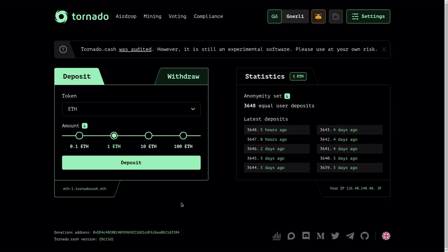In this video, I'm going to be using the Goerli testnet. To deposit, there are several options: 0.1 ETH, 1 ETH, 10 ETH, or 100 ETH. I'm going to select 1 ETH and then click deposit.